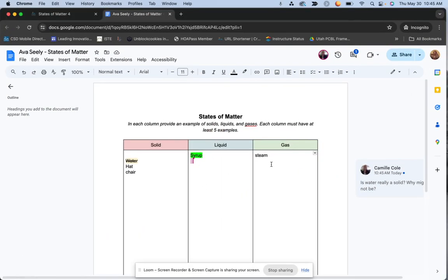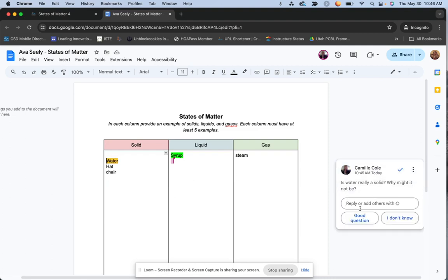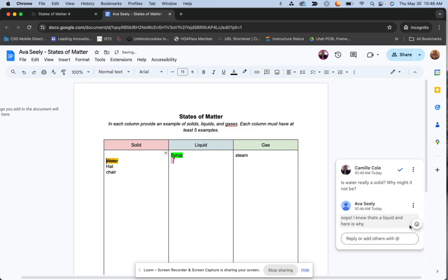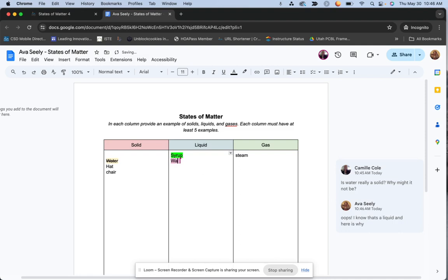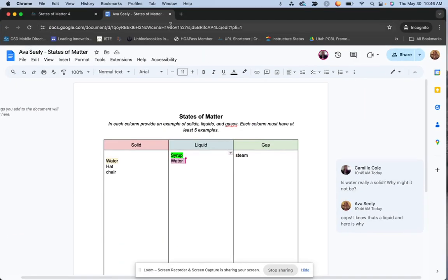If I go back to the student view, without even refreshing the screen, I'm seeing the feedback right away as the student. I can say, 'Oh, my teacher said this — I knew that was wrong,' and maybe I tell my teacher, 'Oops, I know that's a liquid and here is why.' As a teacher, you'll set up your expectations — maybe you don't need the student to respond, you just want them to fix whatever. That's what I think is a big, powerful element of this new integration: the real-time views and feedback that teachers and students can have with one another.